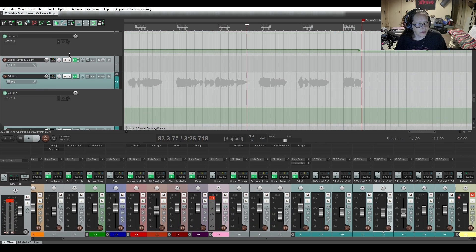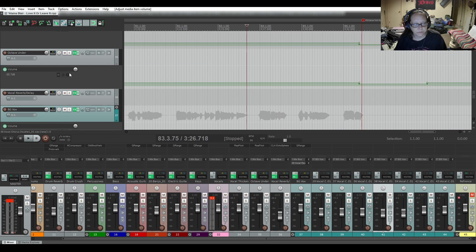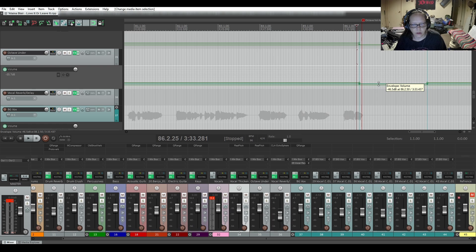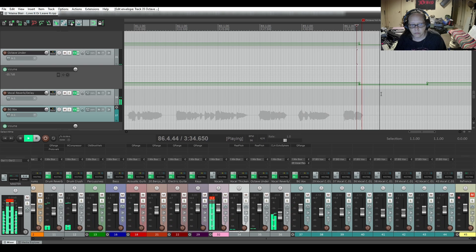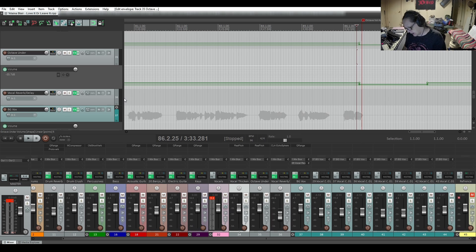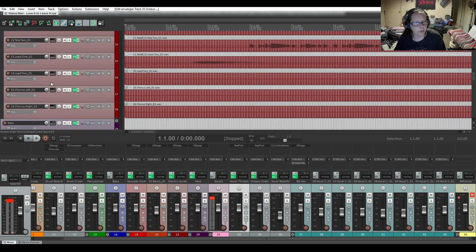Now I'm going to find that octave under and deal with it again because for some reason it got loud. Listening: 'Baby, I ain't losing sleep' — going to adjust it down some more. Listening again — okay, now I can't hear it. I don't know why I was hearing it before.